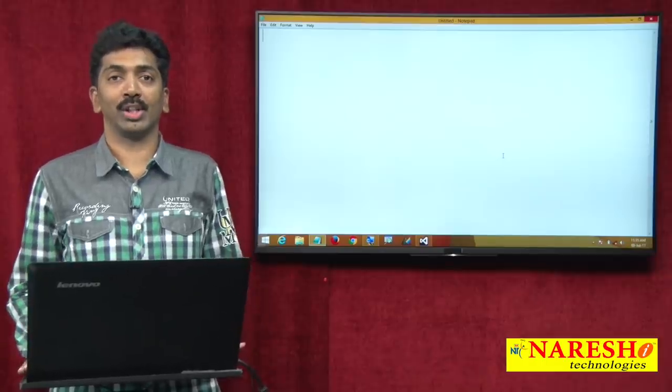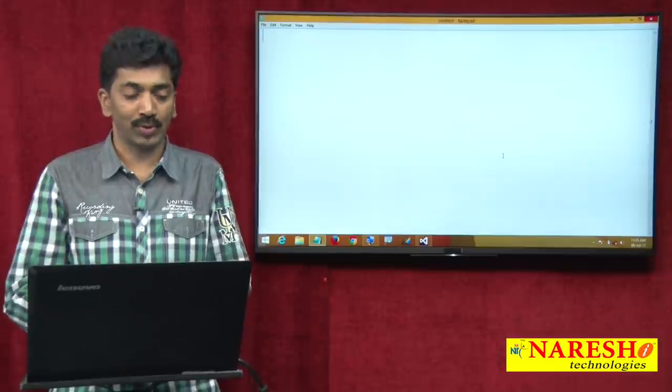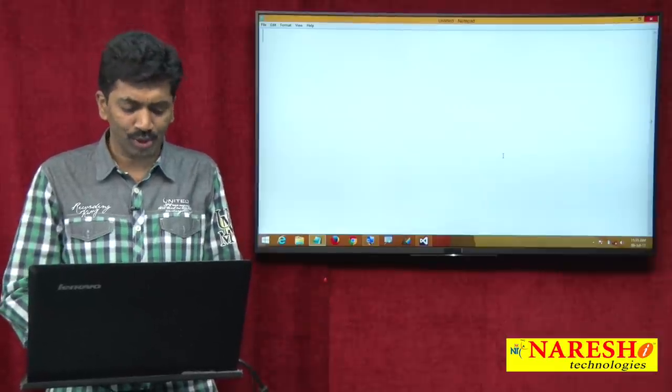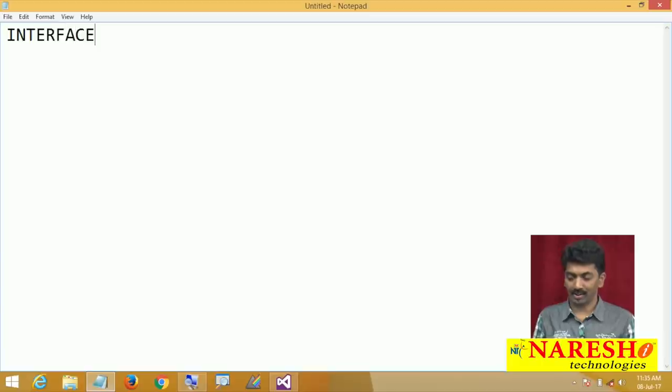Welcome to Naresh Technologies. I am Bangar Raju and in this video I will demonstrate about interfaces — what is an interface.